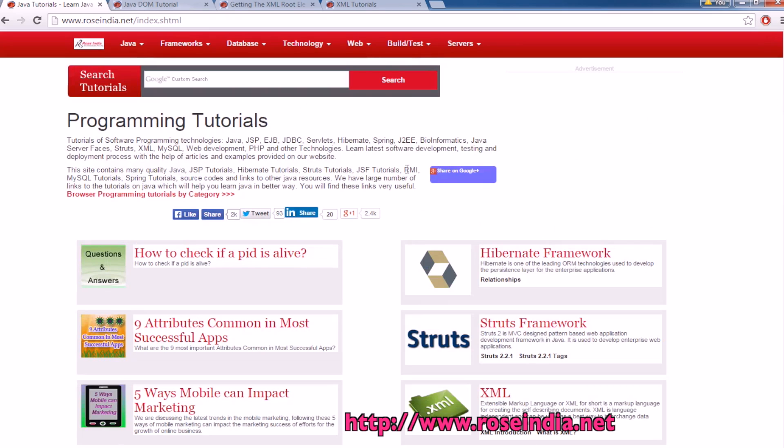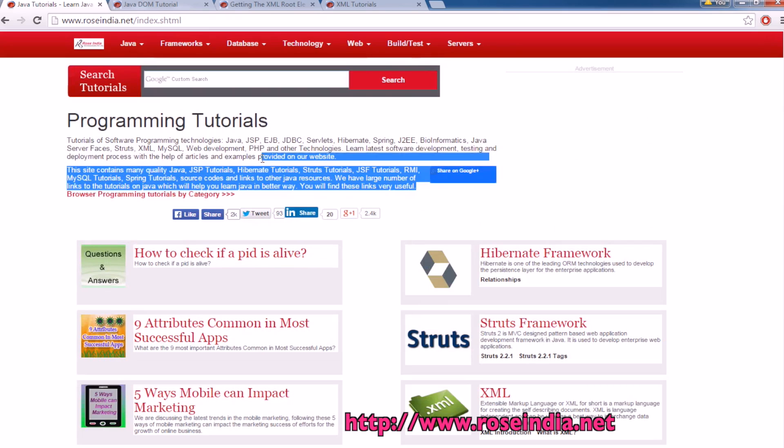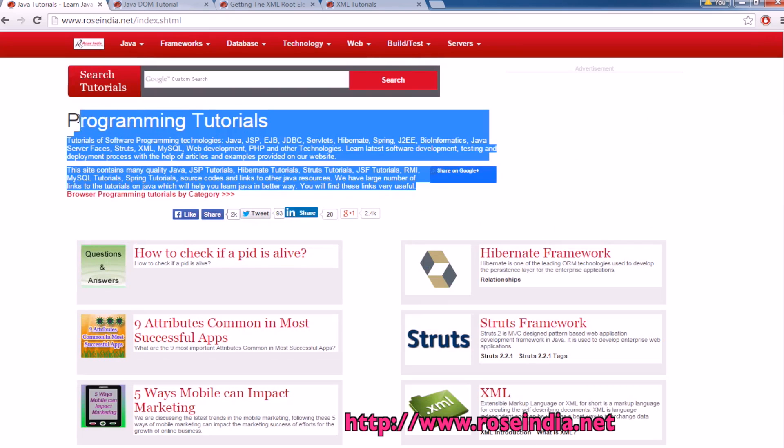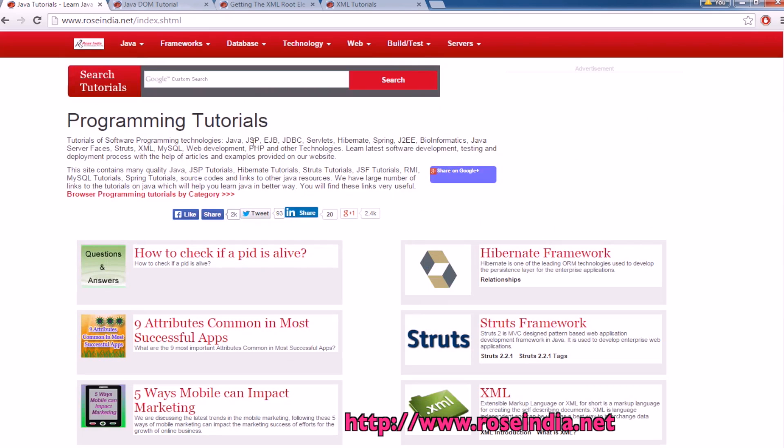So visit our website and learn from these tutorials. Also subscribe to our YouTube channel. Thanks for viewing the tutorial. Thank you.